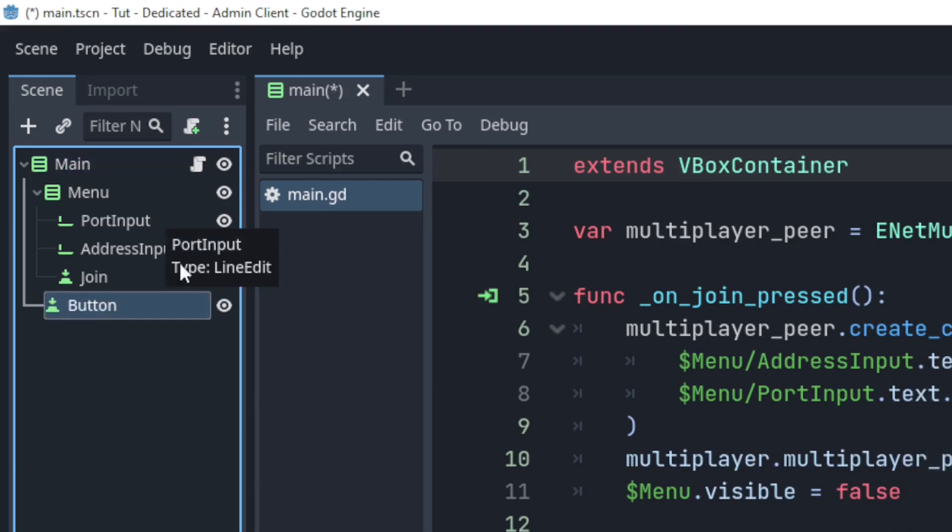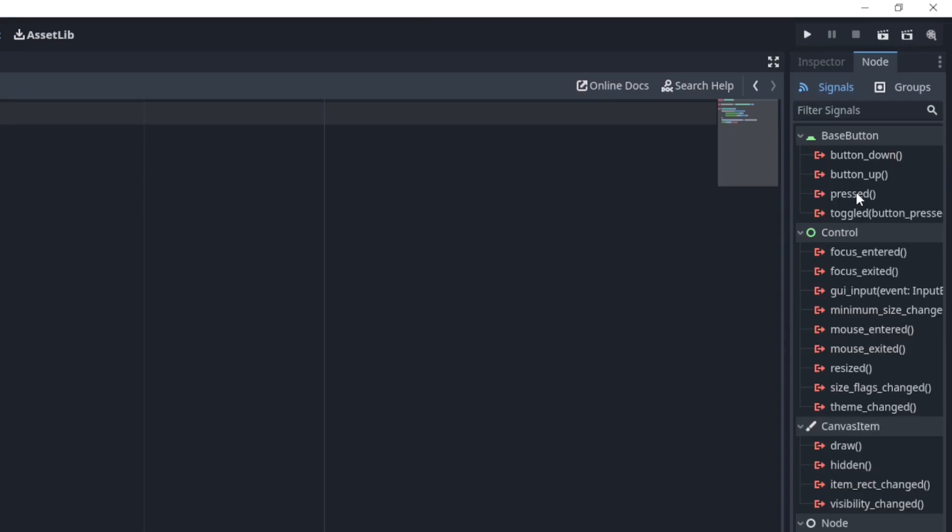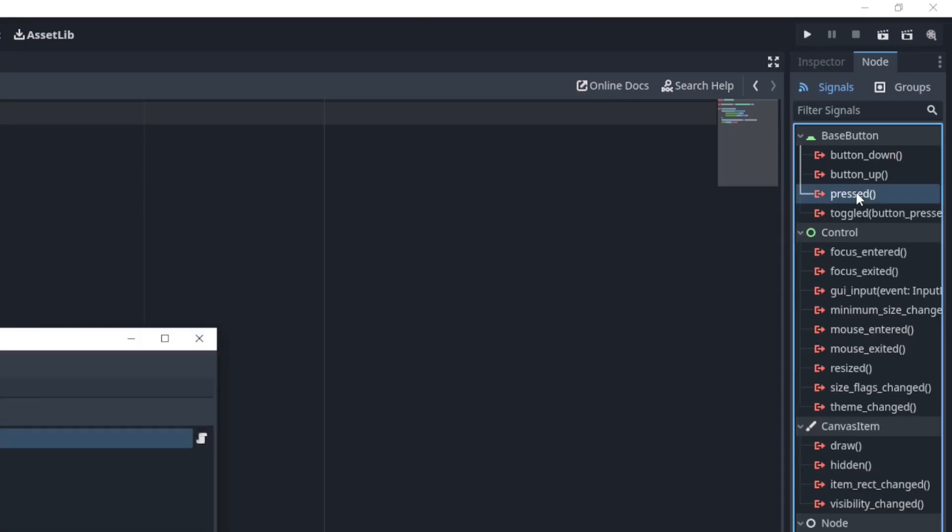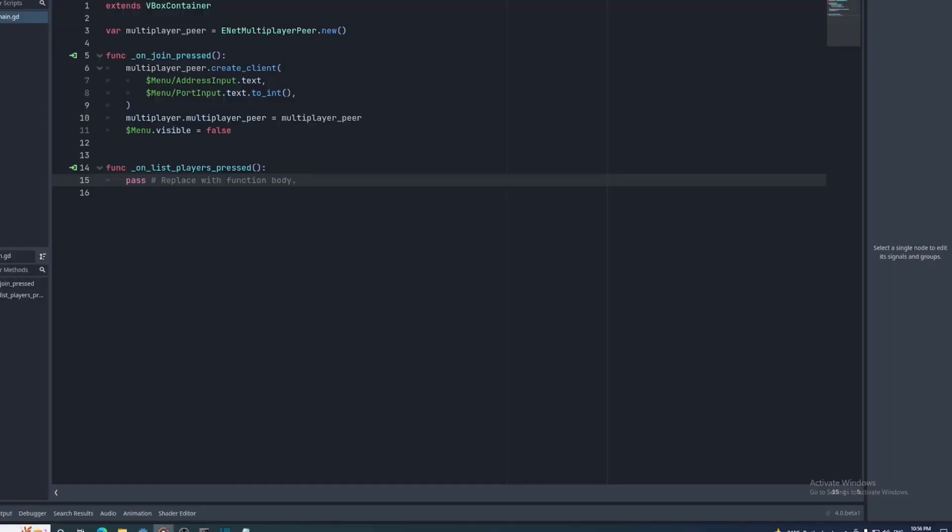I'll add a button called list players, connect its press signal, and in the function's body, I'll print multiplayer.get_peers. This will print a list of all the connected player's peer IDs.